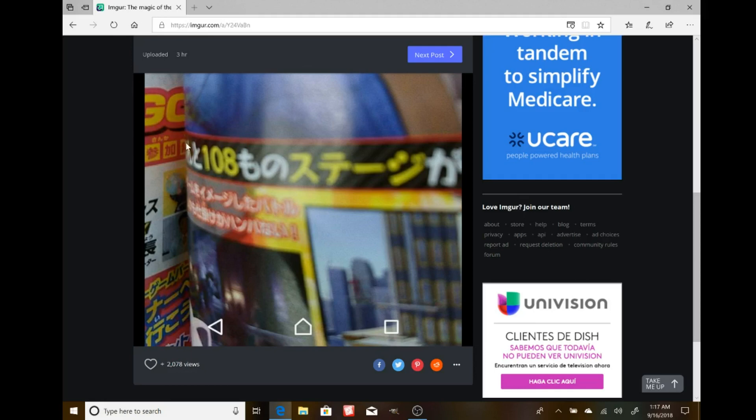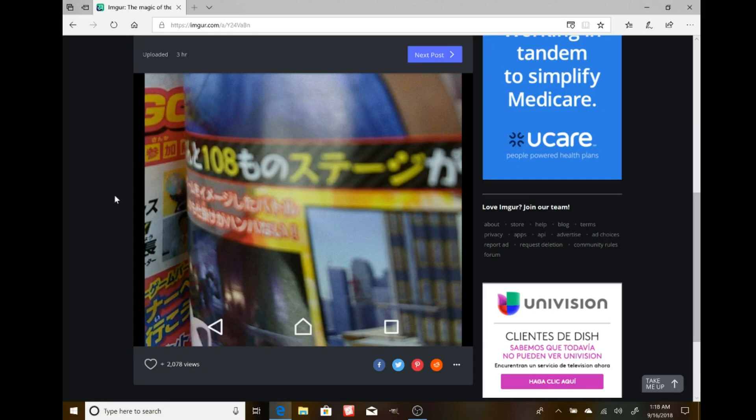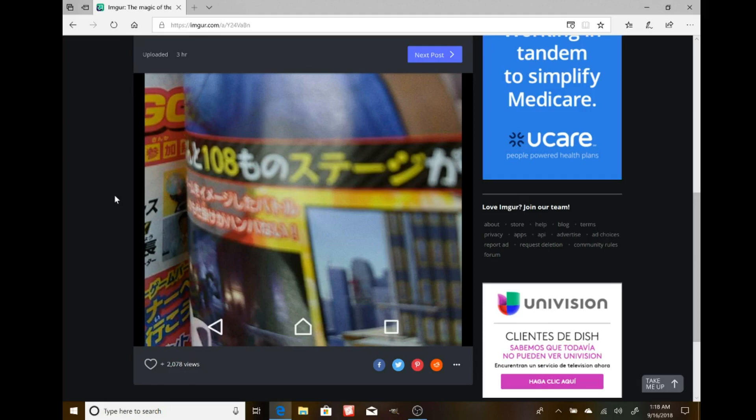Right here you can see the number 108, and somebody is telling me it actually says 108 stages. Now I don't have any pictures of any new stages that could be, so it's pretty interesting if this is in fact legit. What other stages could there be?